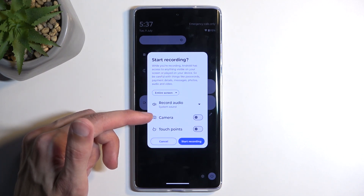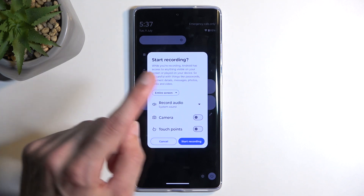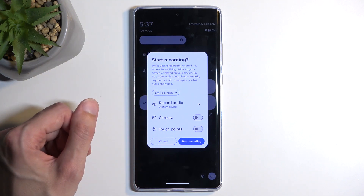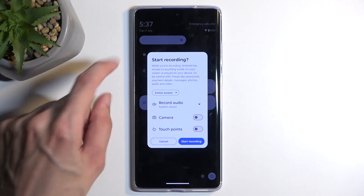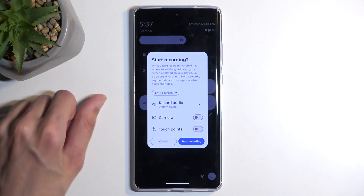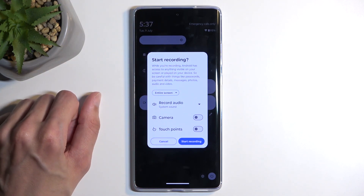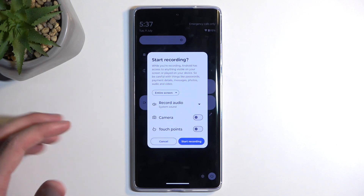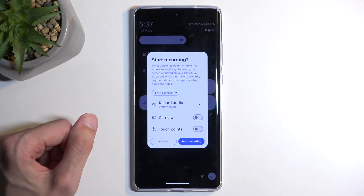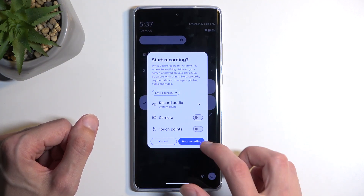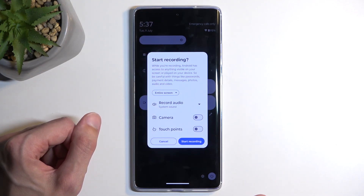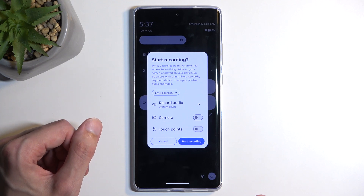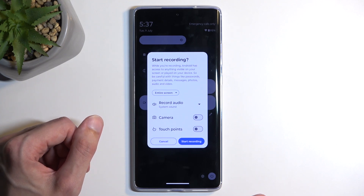Under that, there's a camera option — you can record the selfie camera, which will show a small circle with camera footage overlaid on your screen. There's also a touch points option, which records a semi-transparent gray dot wherever your finger is pressing the display.